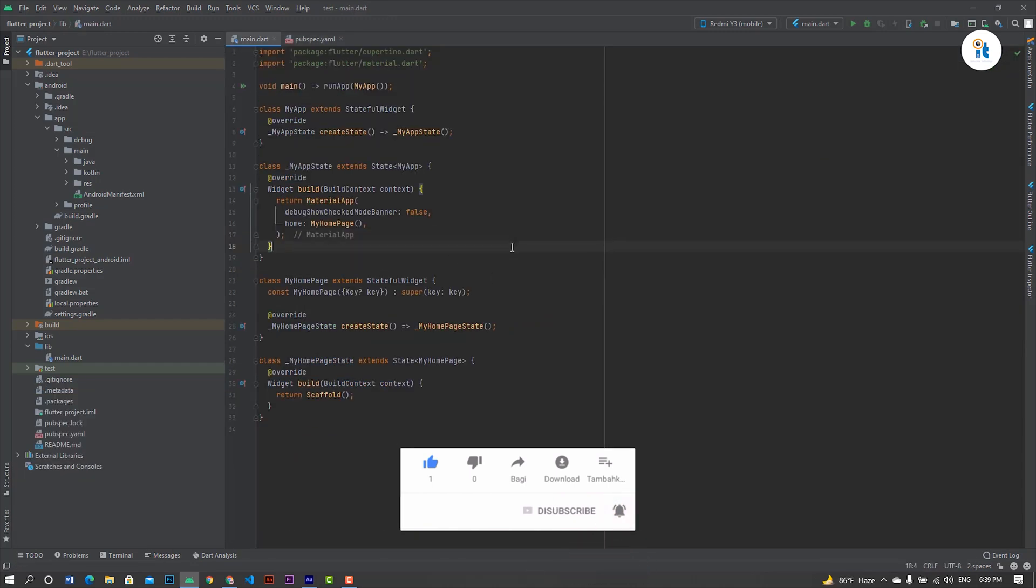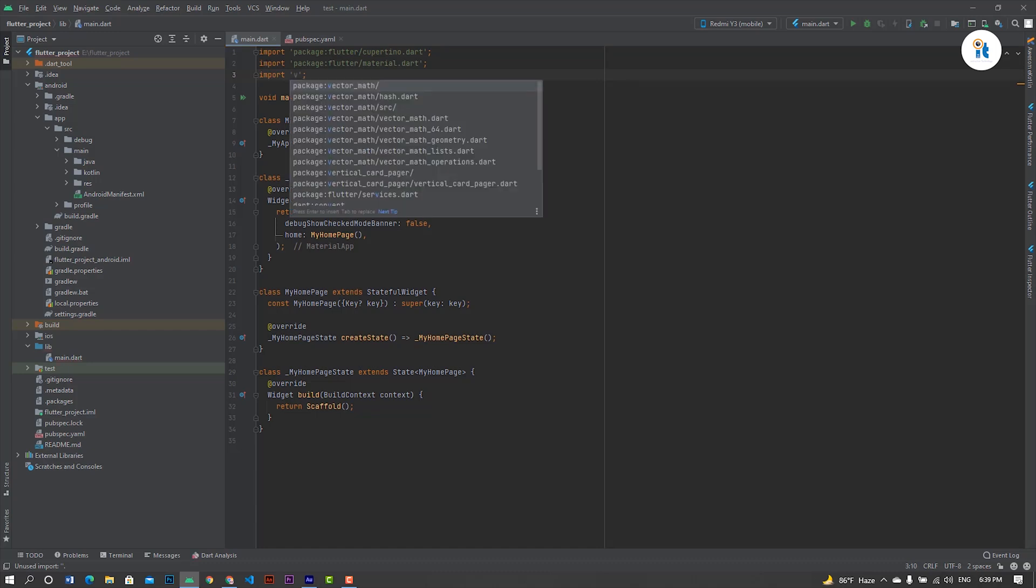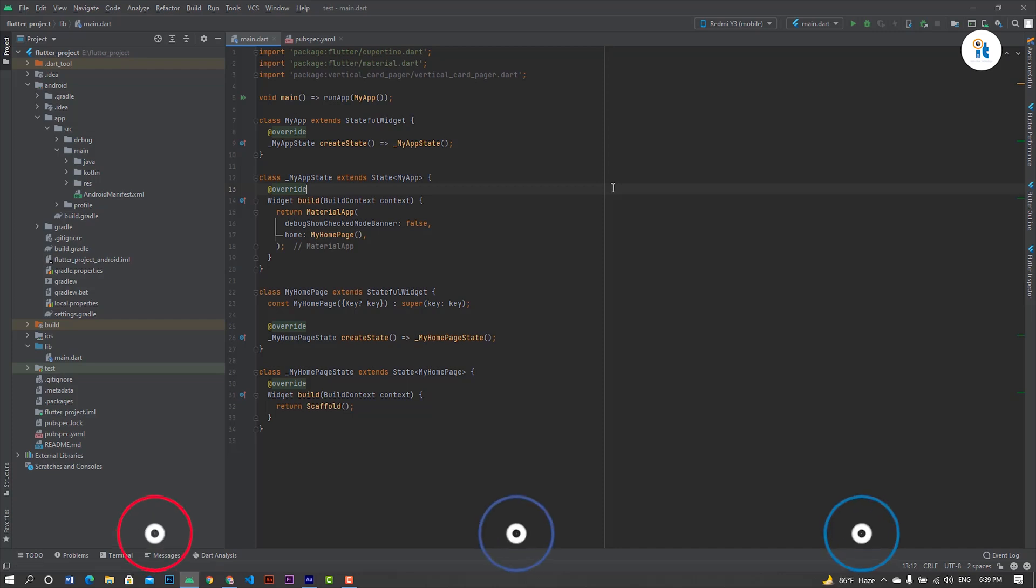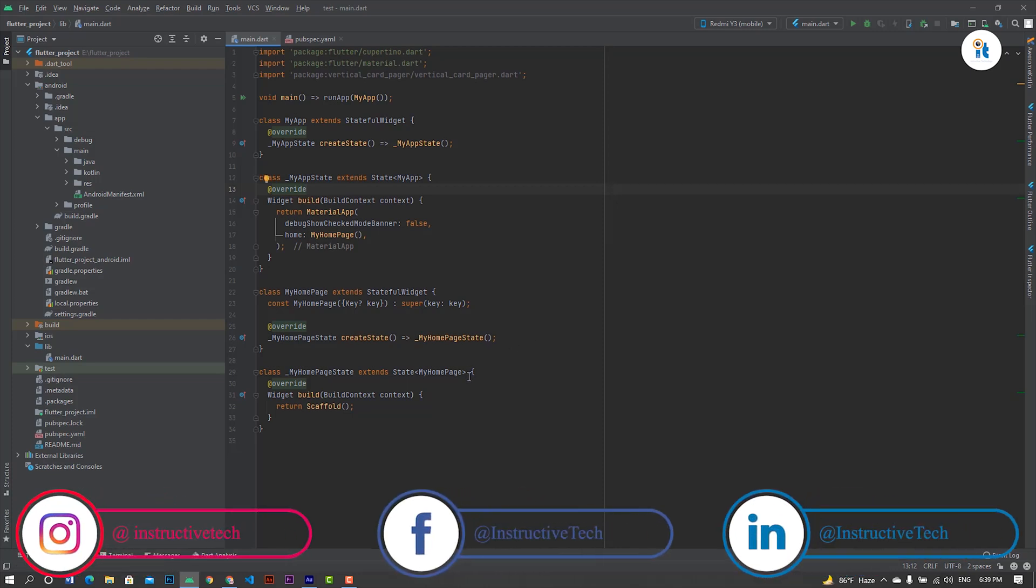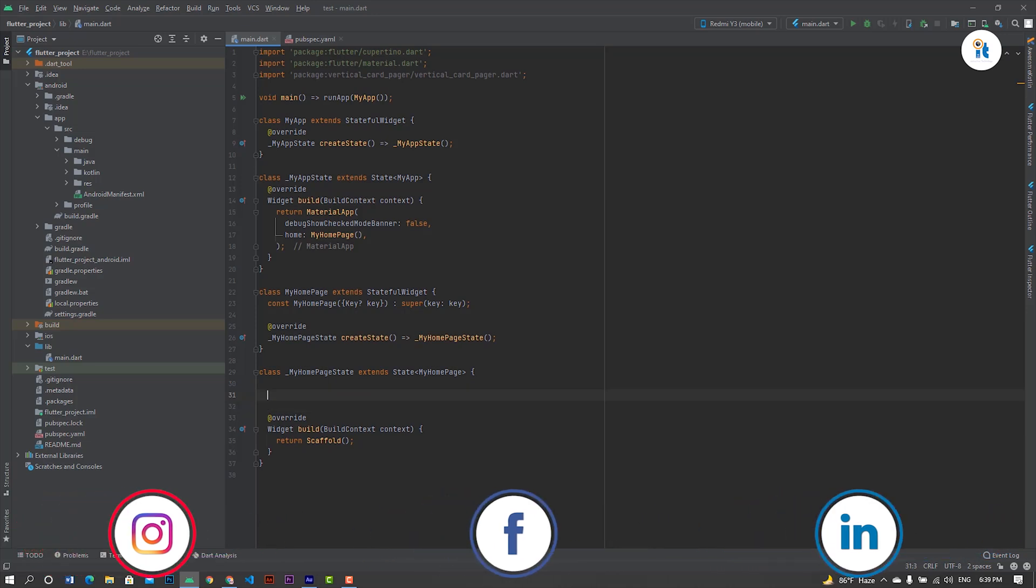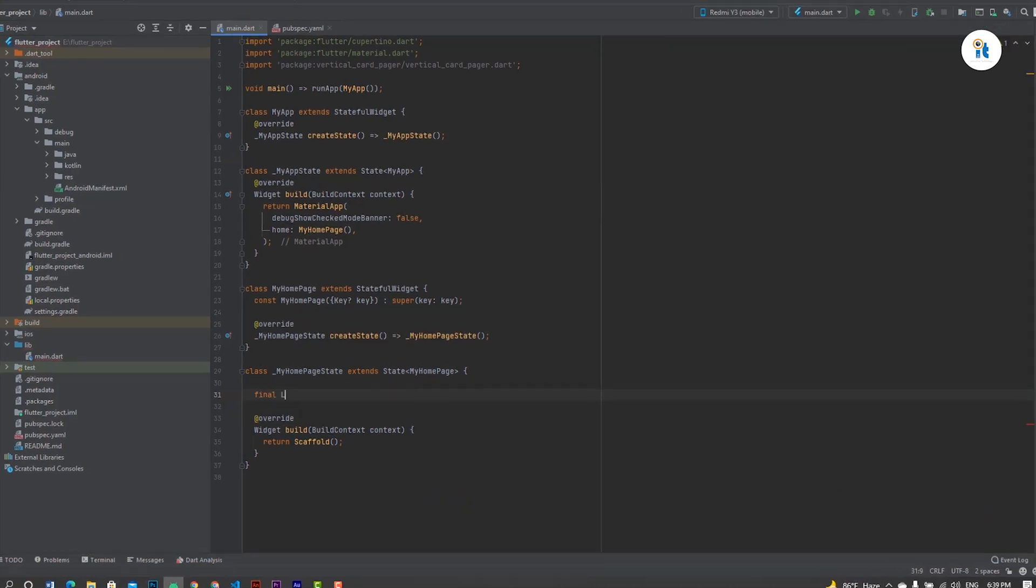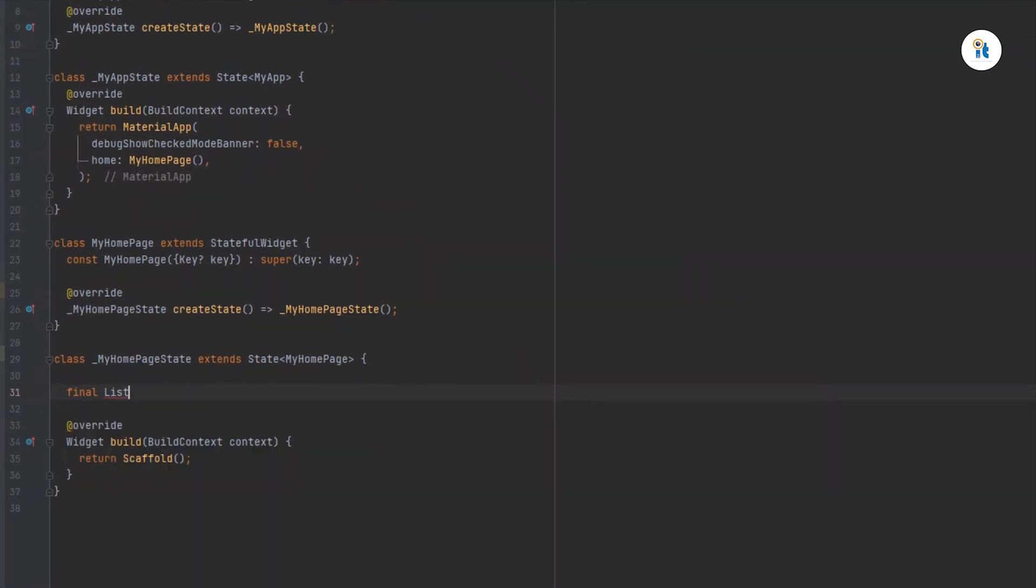Heading for your vertical card pager. Now first create some titles. List screen.